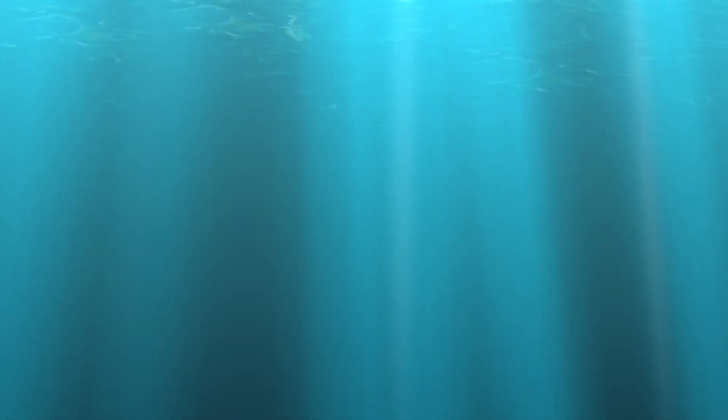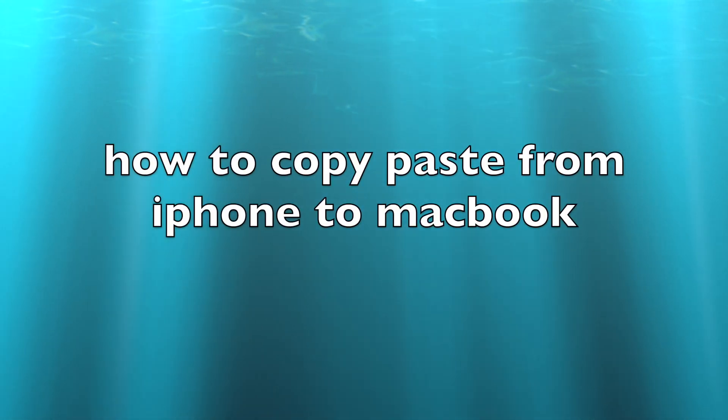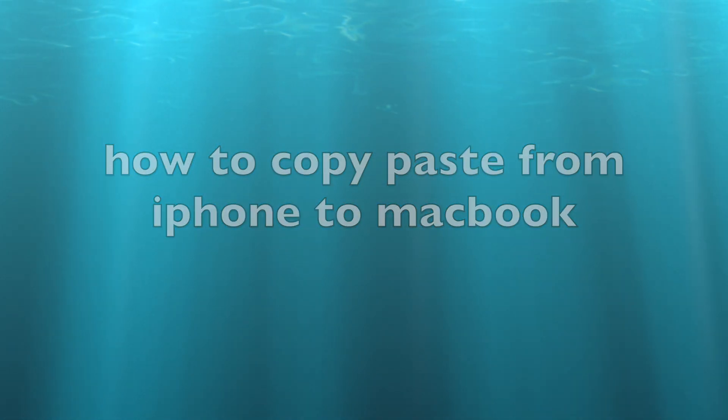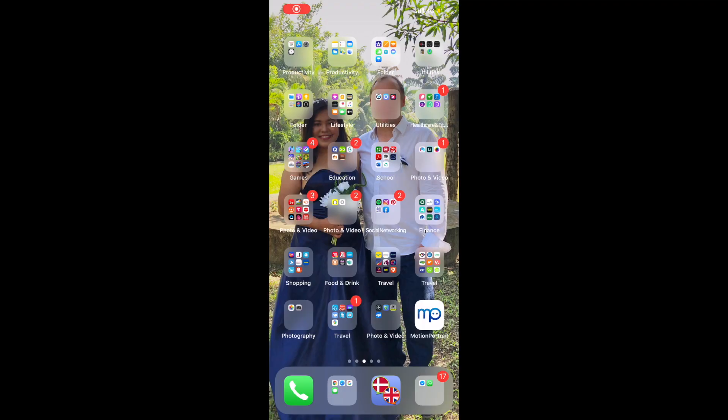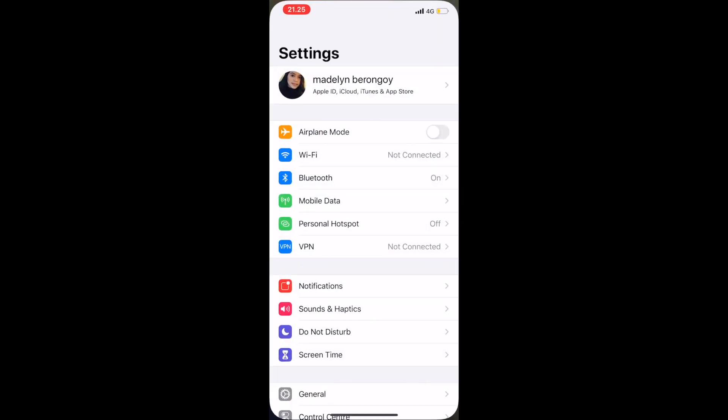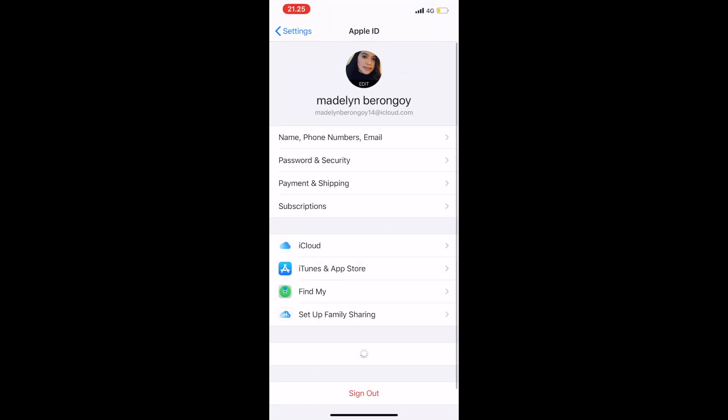Hi guys, in this video I'm going to show you how you copy and paste things from your phone to your Mac, to your MacBook. So first go to settings and then you have to log into your iCloud account.